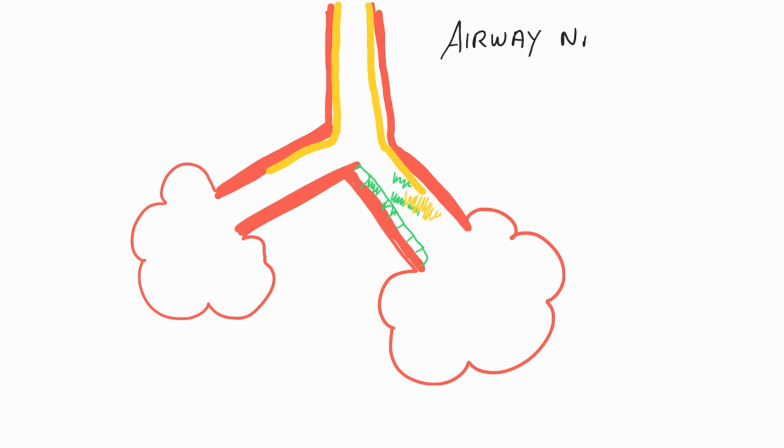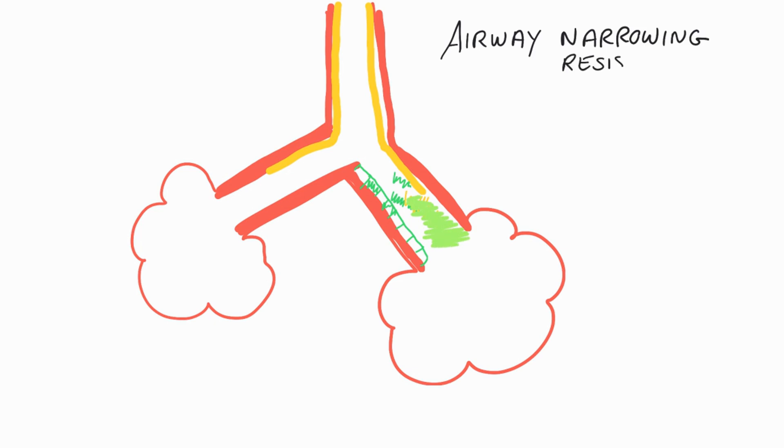So at this point we're looking at some airway narrowing which we've very clearly seen now on all three of those images. So the narrowing becomes worse and we start to get a lot of resistance down the airway. So the air is going to travel down the path of least resistance.